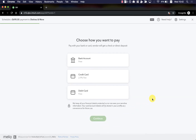Here in this next screen, I choose how I'd like to pay. I have three options: bank account, credit card, and debit card. The first option, bank account, is connected using a username and password, or you can connect your account using a manual micro deposit process. In this payment method, payments are deducted within one to three business days, and it's completely free.